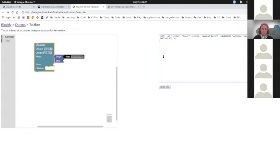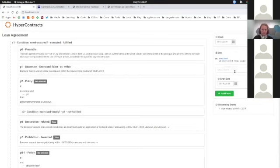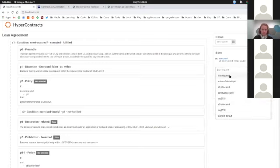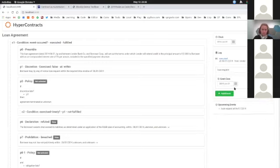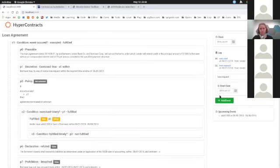So what does that buy you? Here's the execution environment for the same contract, rendered in the browser and running. If we feed it an event—the loan request on the specified date—you can see the system has analyzed the contract. The next expected event is the loan request being issued. So we say, yes, we issued that loan request.